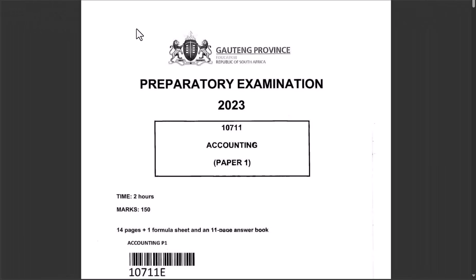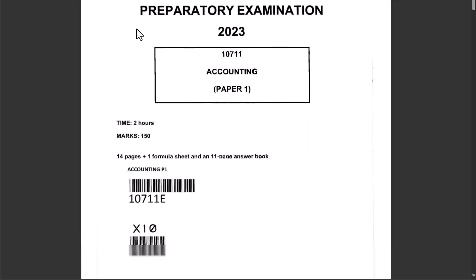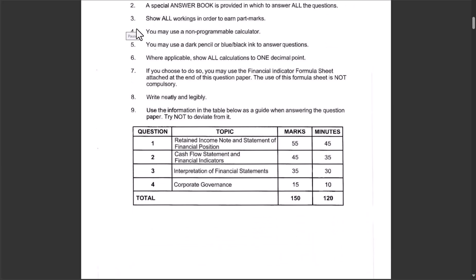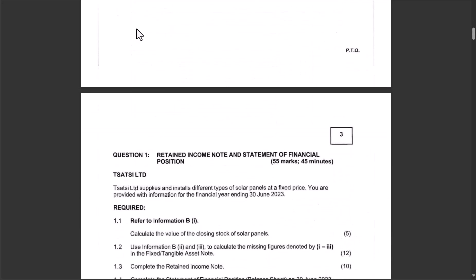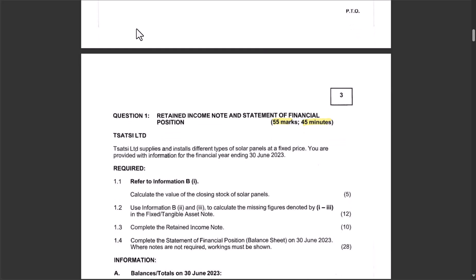Let's look at the prelim paper one, question one. The question was about retained income and the statement of financial position. Going through the question, always read everything carefully. It's worth five marks and expected to be completed in 45 minutes.